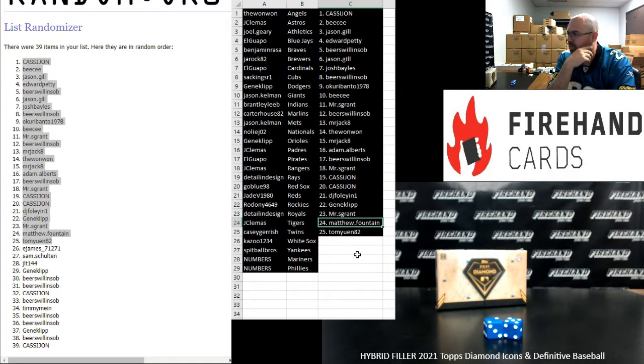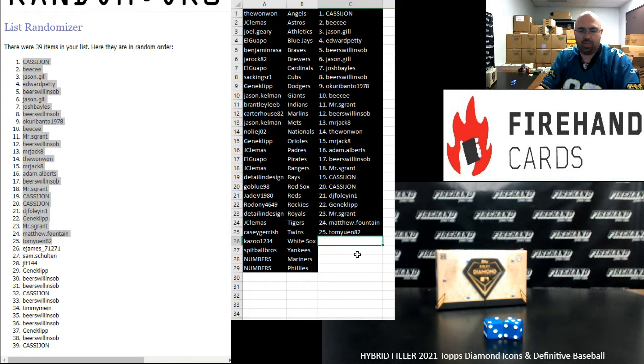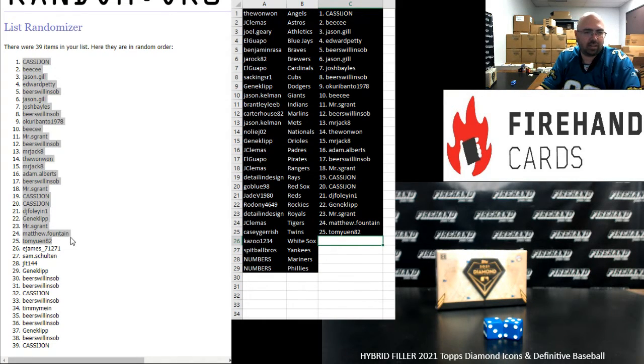Mr. S. Grant 23, Matthew Fountain 24, Tom Yuan 25. So those are your Diamond Icons numbers.